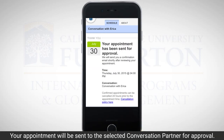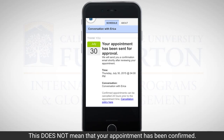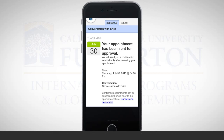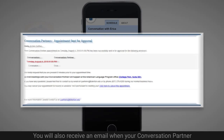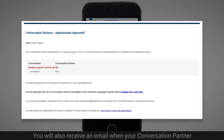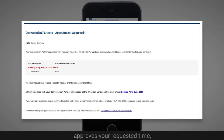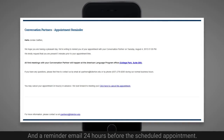Your appointment will be sent to the selected conversation partner for approval. This does not mean that your appointment has been confirmed. You will receive an email with this same information. You will also receive an email when your conversation partner approves your requested time, and a reminder email 24 hours before the scheduled appointment.